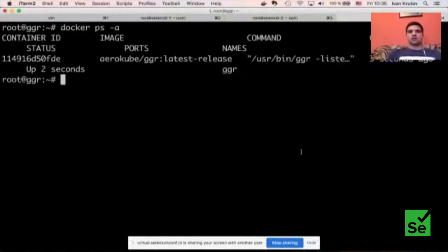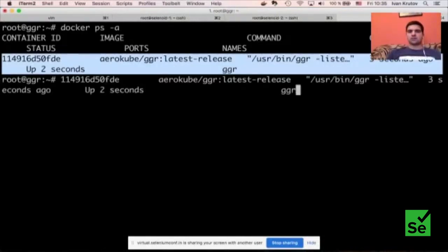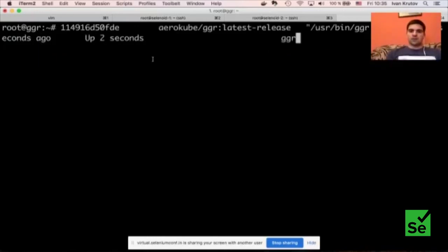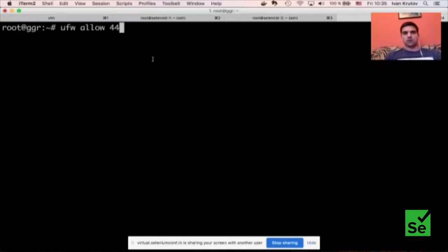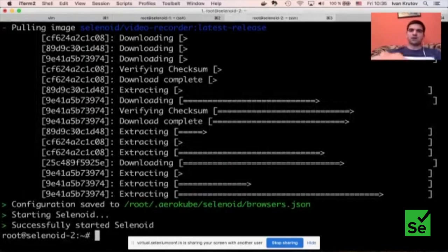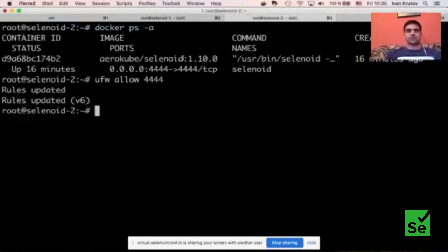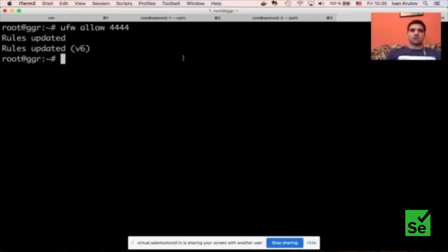Now we can start running our tests. To verify everything is working, we open a terminal and ping our GGR instance: 'curl http://[GGR-IP]:4444/ping'. We get a response saying GGR was configured correctly. Now let's run an example test against GGR.